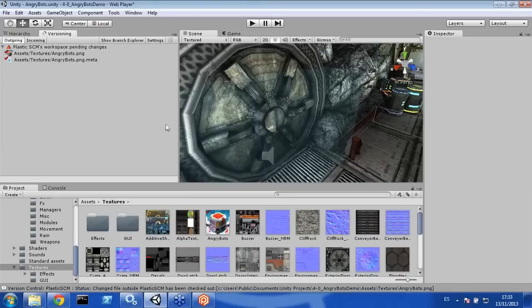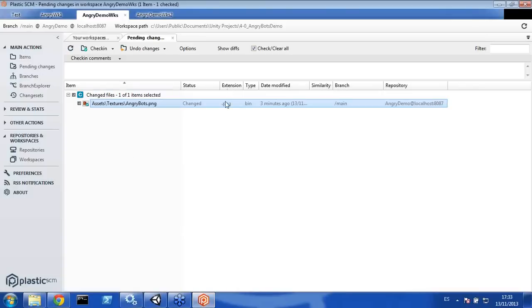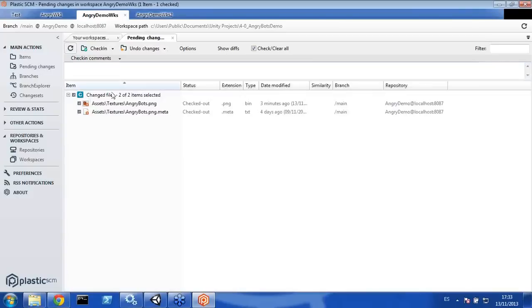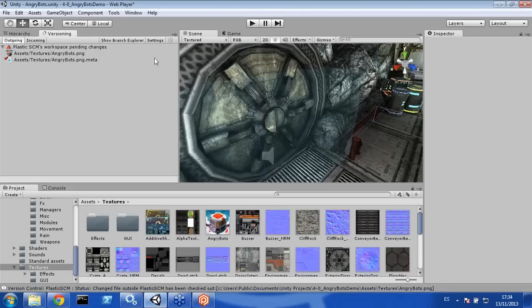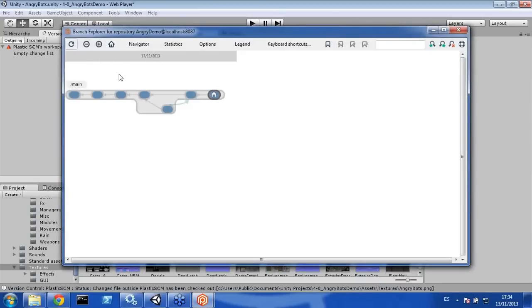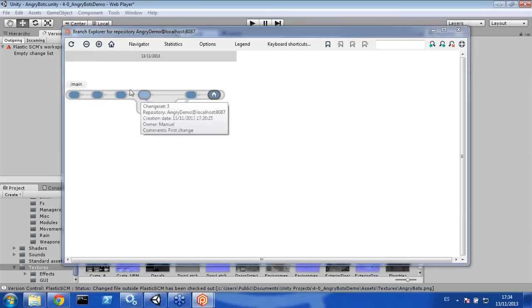Of course, there are plenty of features not yet in the Unity plugin that exist in Plastic SCM, but that's not a problem because you can use both at the same time. For example, I'm going to commit the Angry Bots PNG file and its meta at the same time, generating a new changeset. If I commit here and go back to Unity and refresh, those changes are no longer showing because they're already in Plastic. The Branch Explorer is very useful — you can review the history, double-click a changeset, and review what happened.